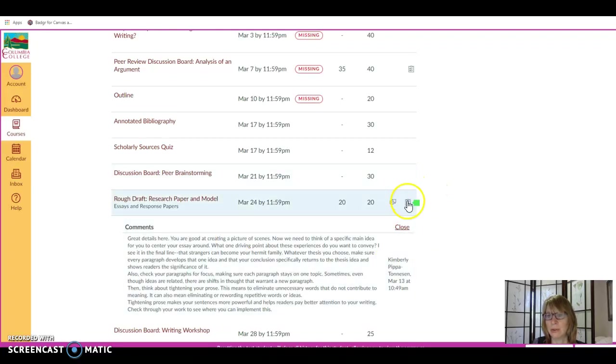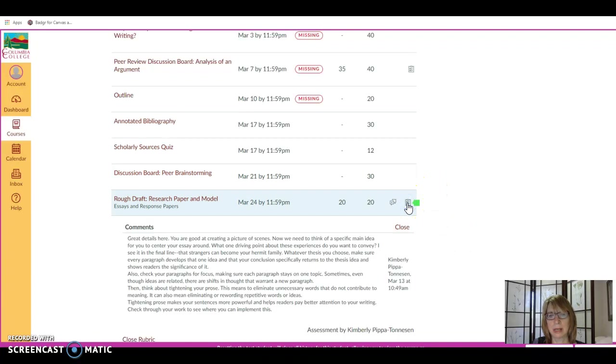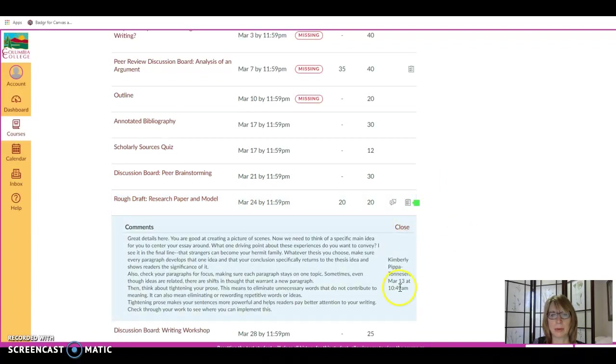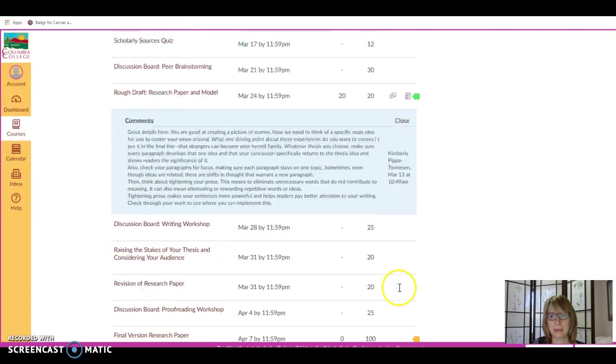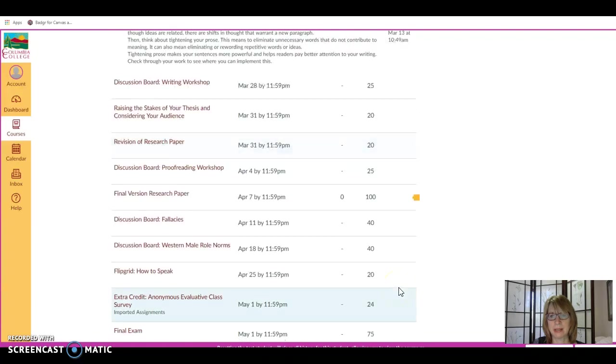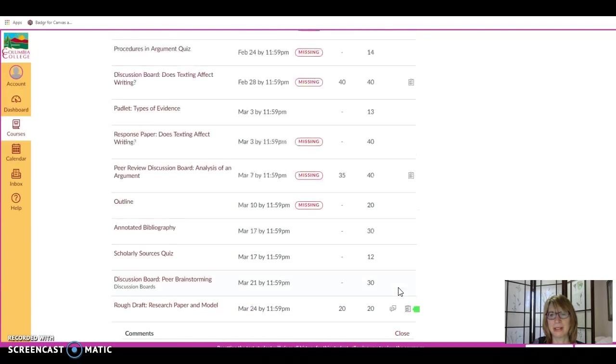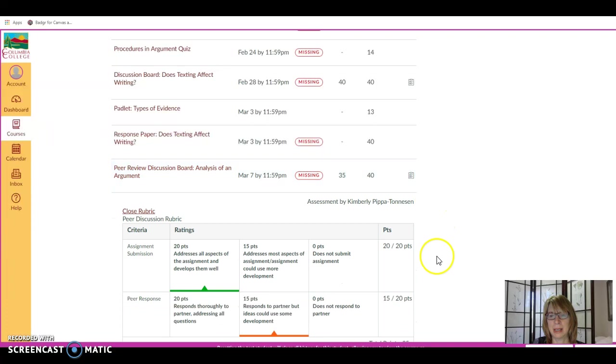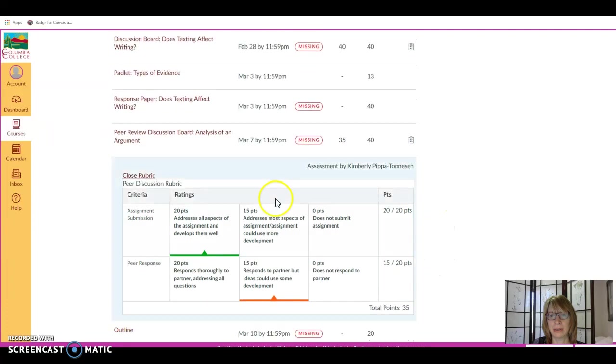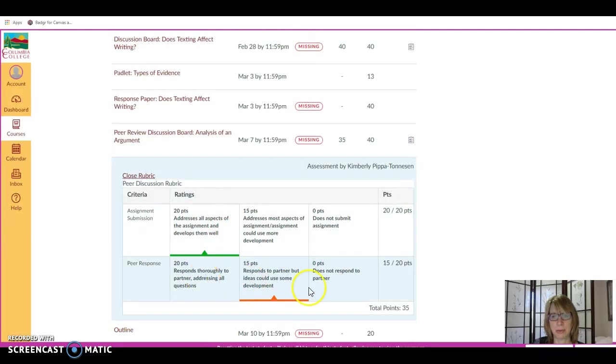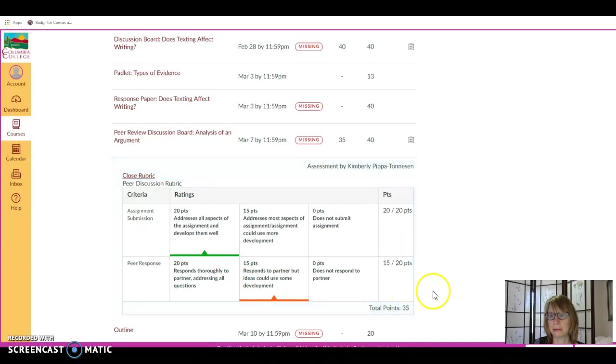You can view the rubric by clicking on that rubric icon. Well, in this case, we're not going to see that one. Let's try a different one. And you'll see how I graded the assignment on the rubric, as well as the points.